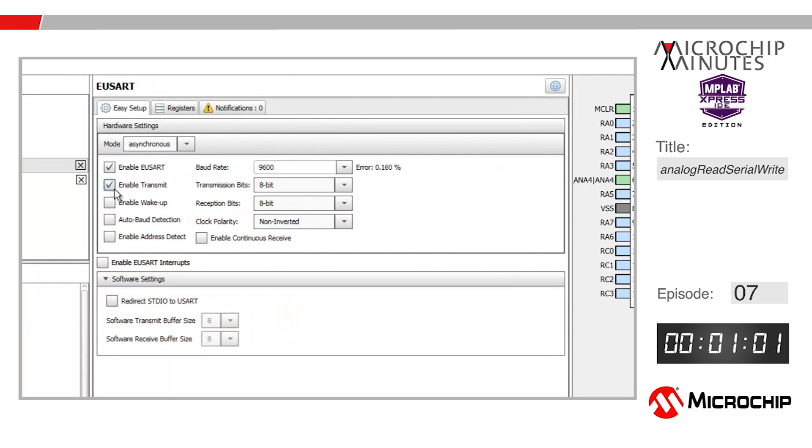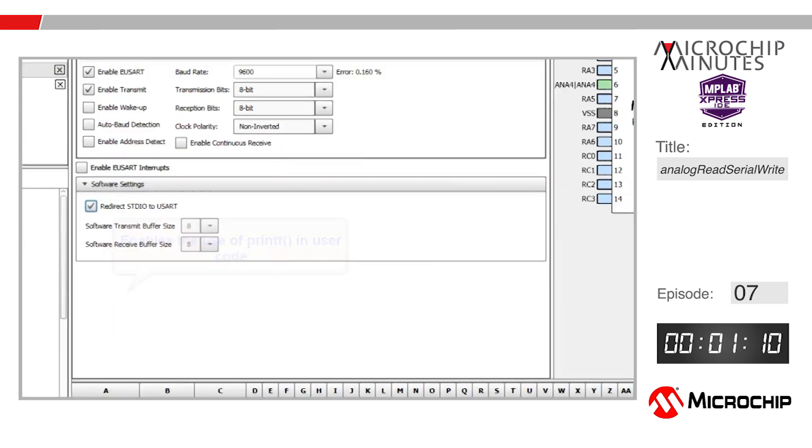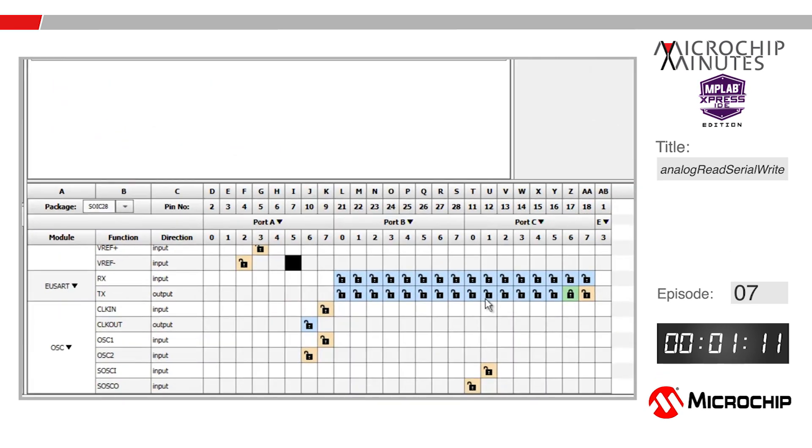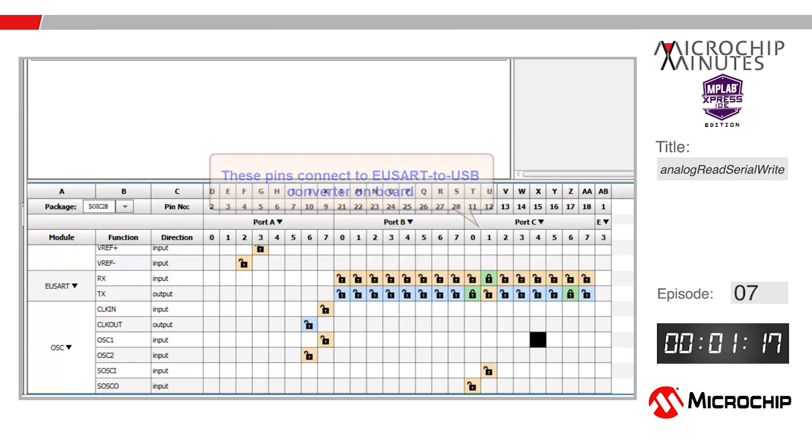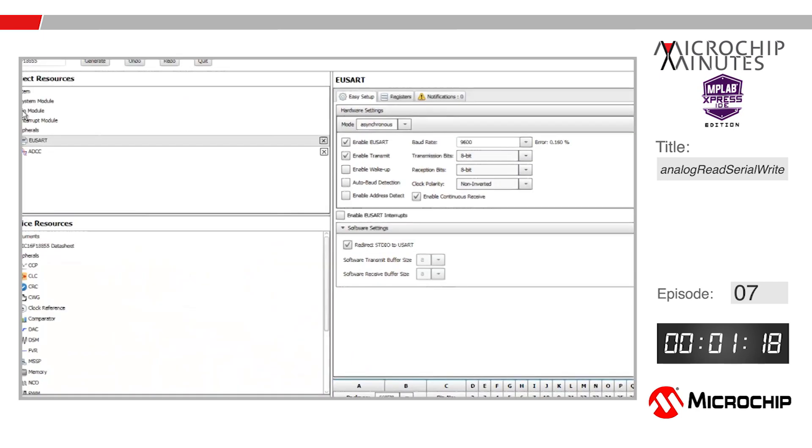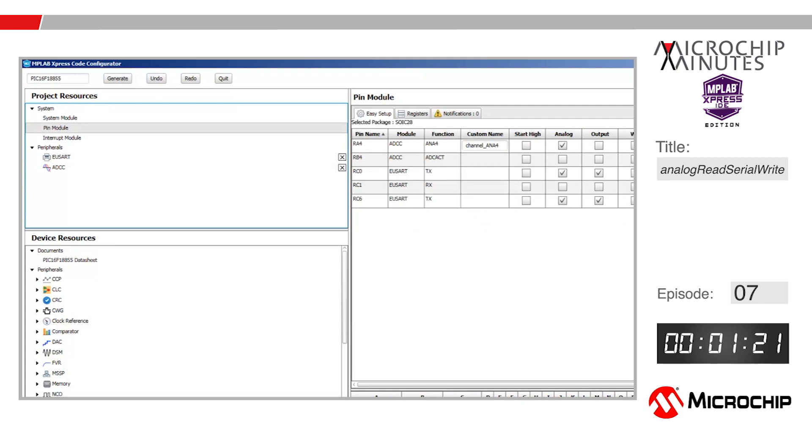I'm going to make sure that the redirect STDIO to USART is checked. We can leave everything else as is. Let's go down to the pin manager and tie the transmit signal to RC0 and the receive pin, or RX pin, to RC1.